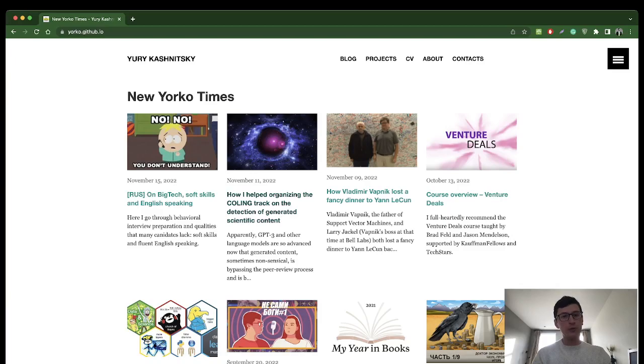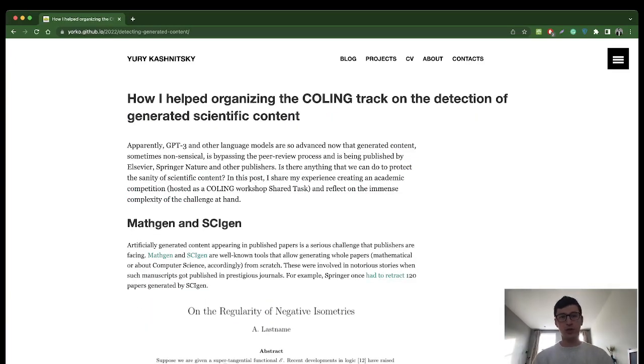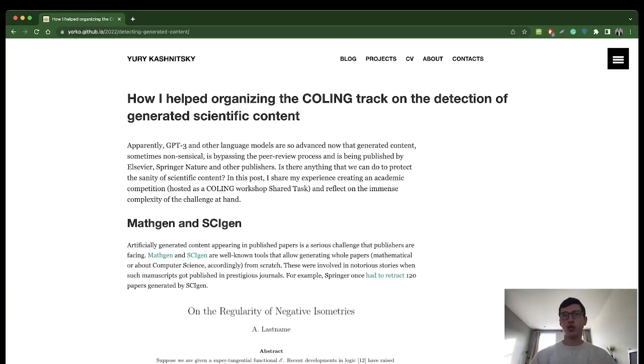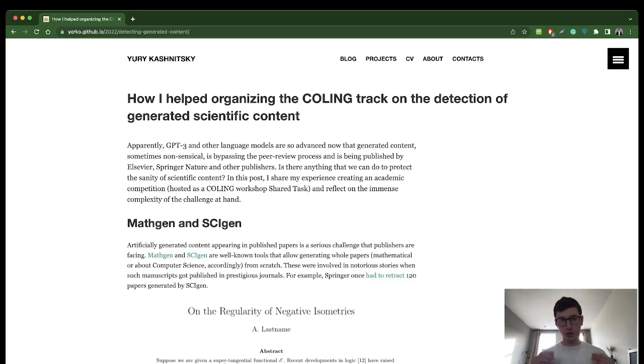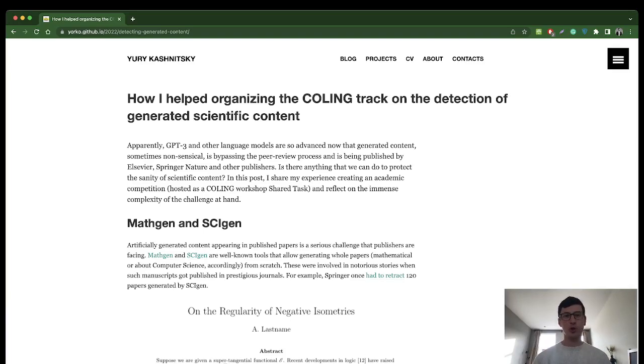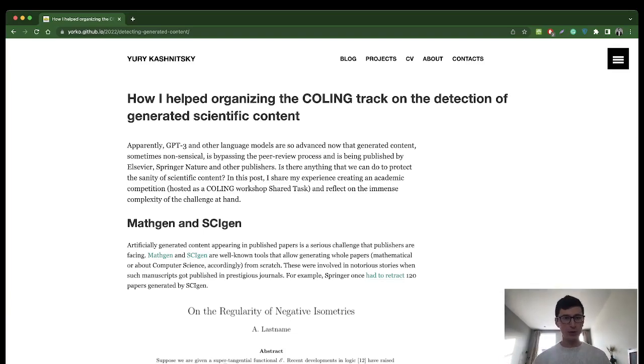At the moment I have a couple of articles. For example, one on Kaggle, so I helped organize a competition on the detection of generated scientific content. It's a huge challenge, right? These neural networks like GPT-3 create such good content, almost indistinguishable from human written, that such content actually appears in published papers.